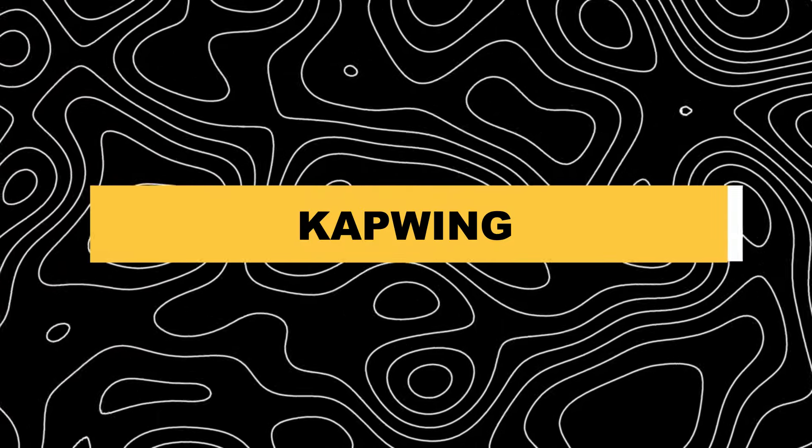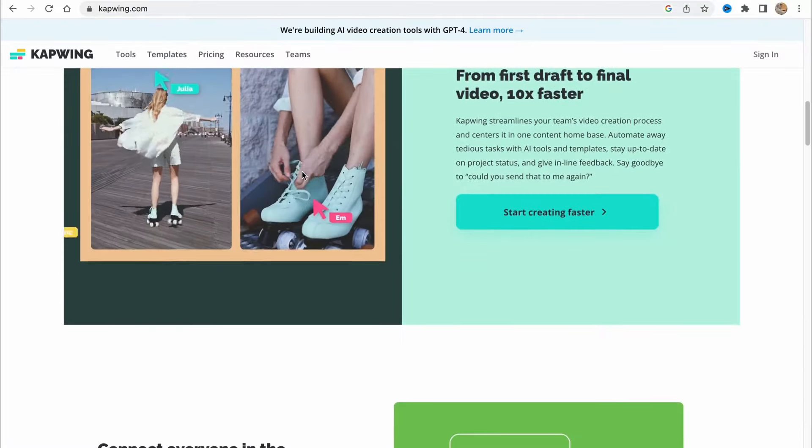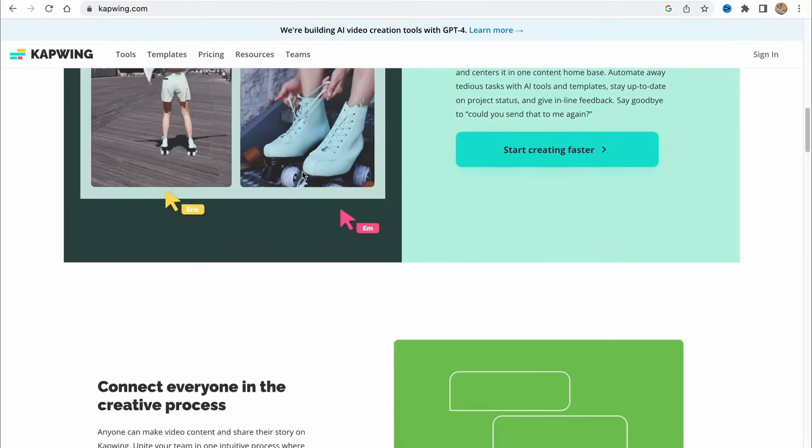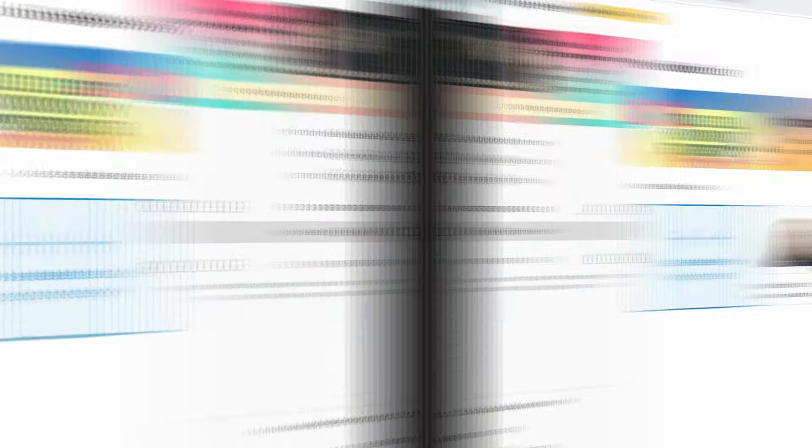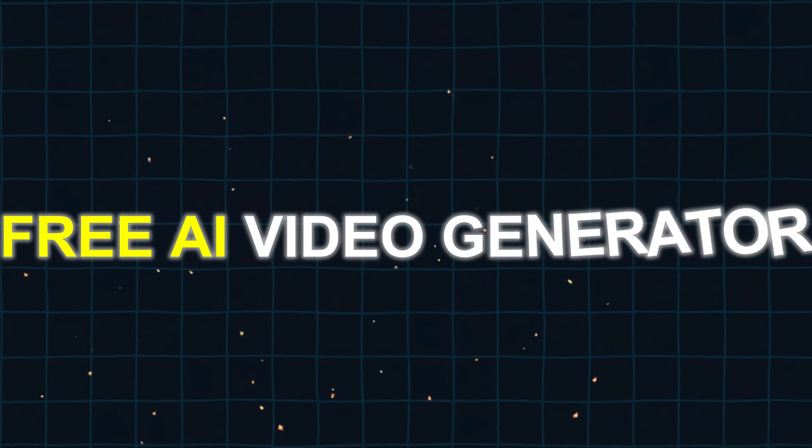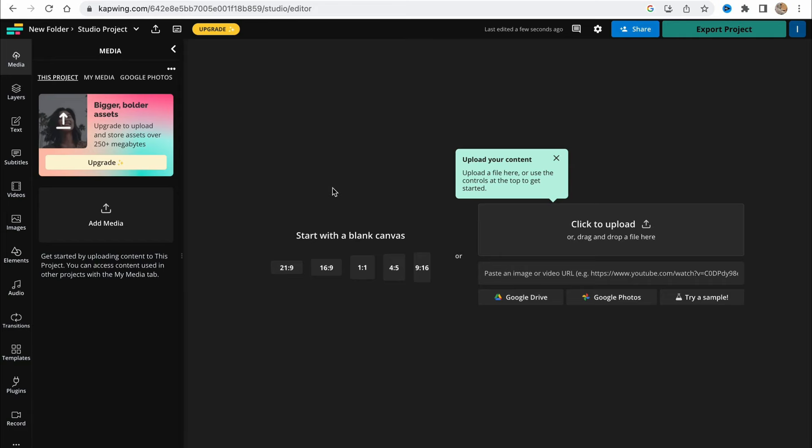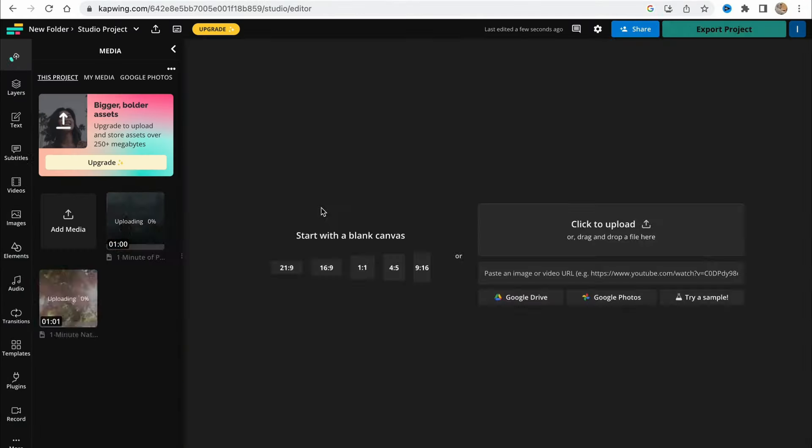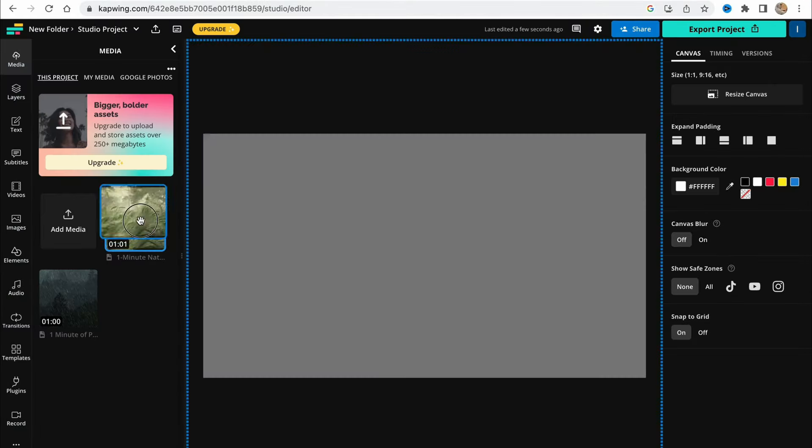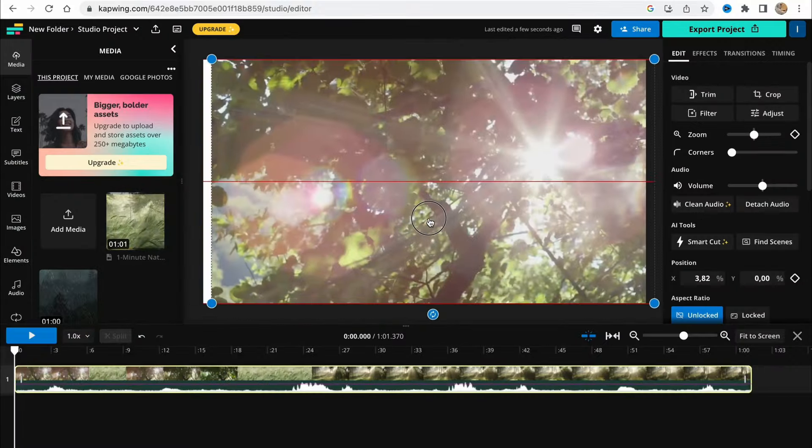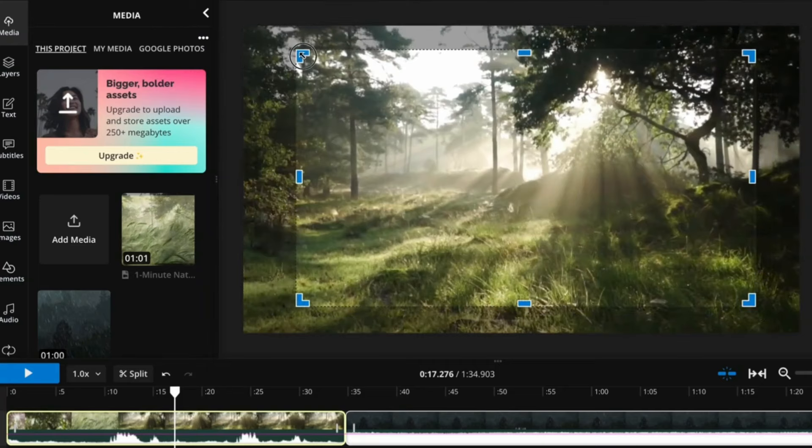3. CapWing. CapWing is a user-friendly web-based tool that offers a range of powerful features to improve your videos and images. The free AI video generator allows users to create high-quality videos that can be used for any purpose.